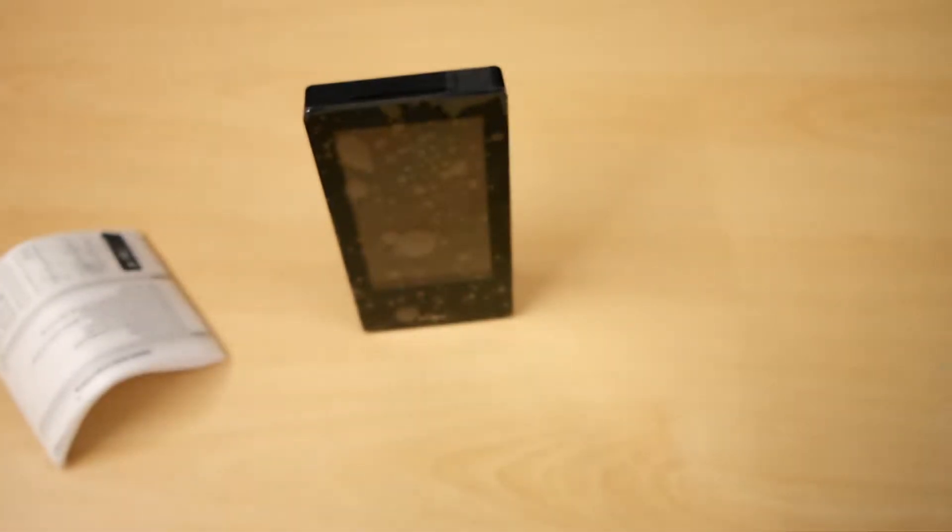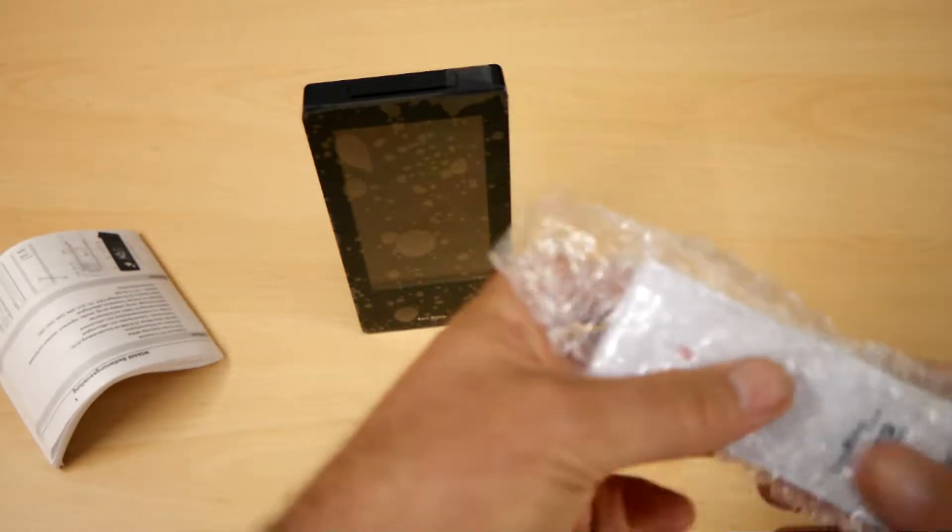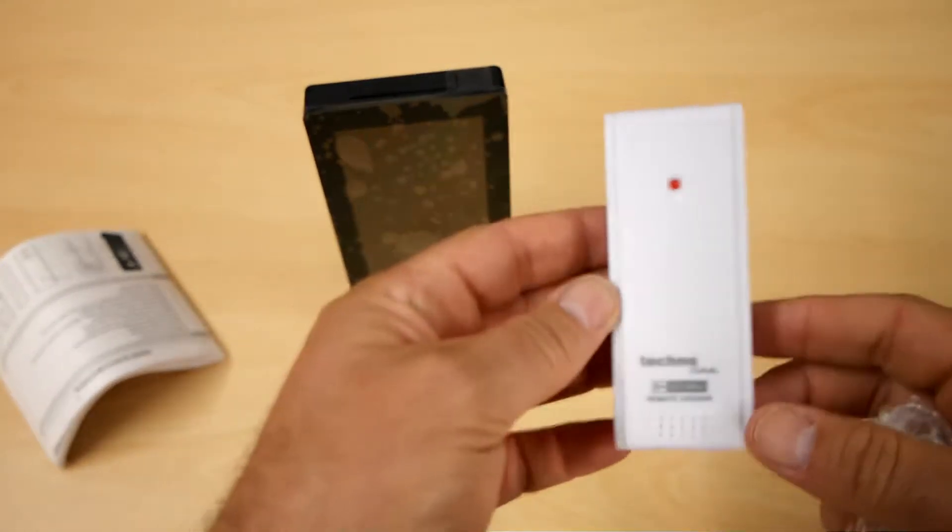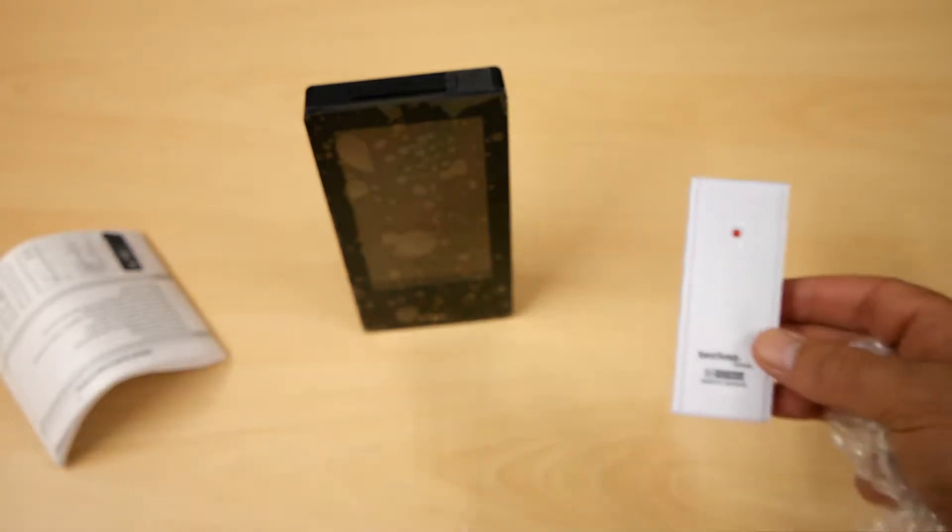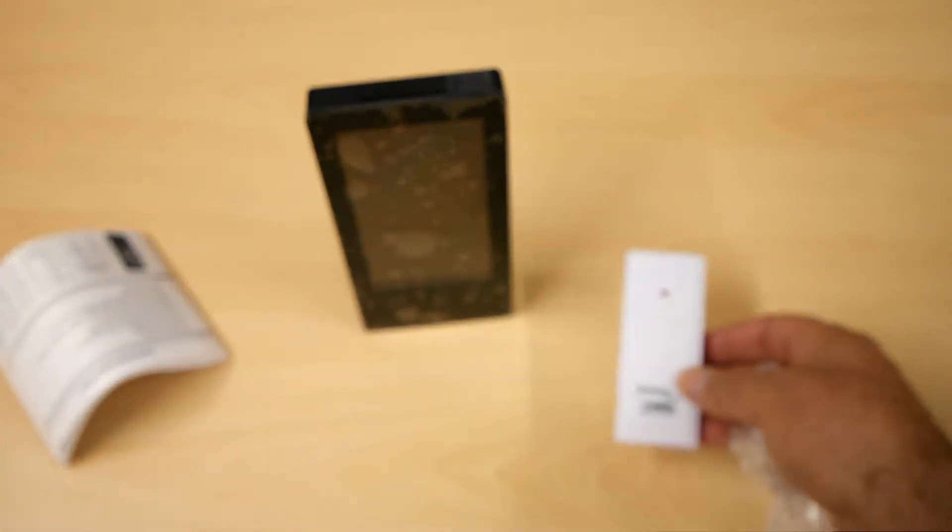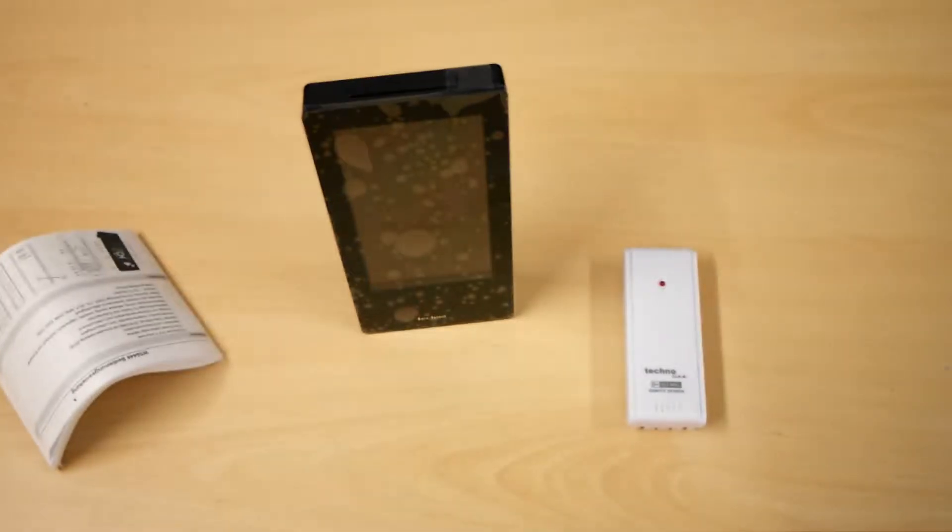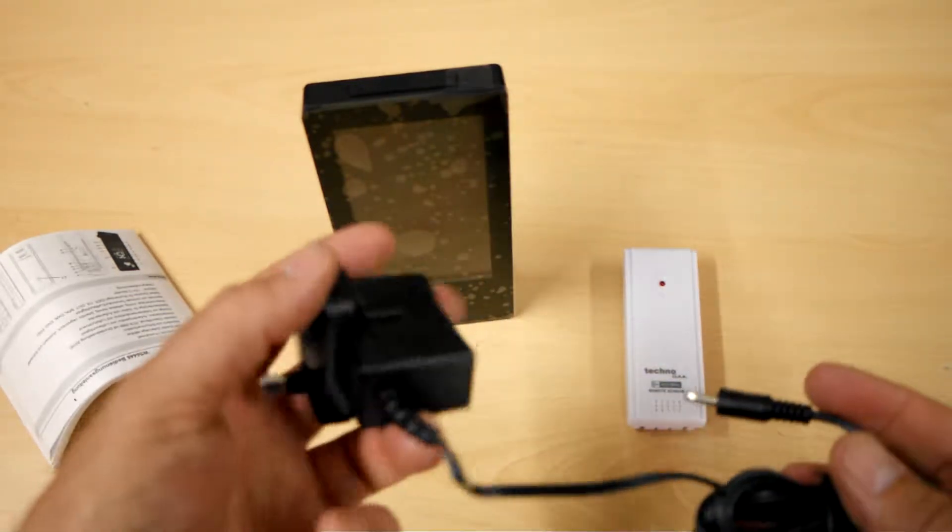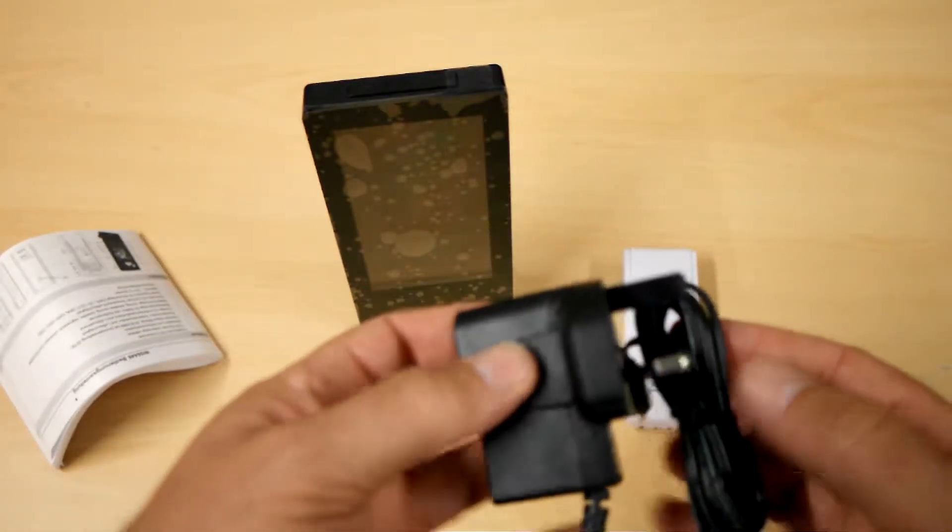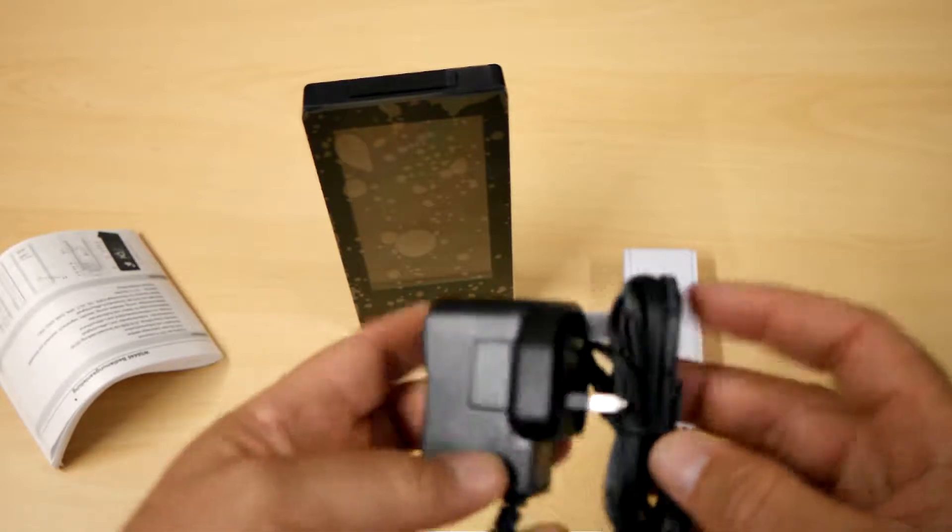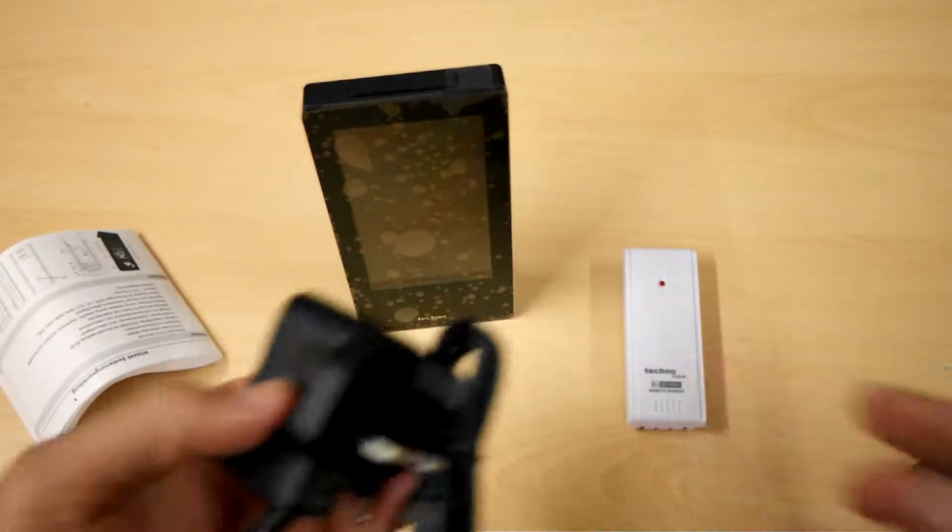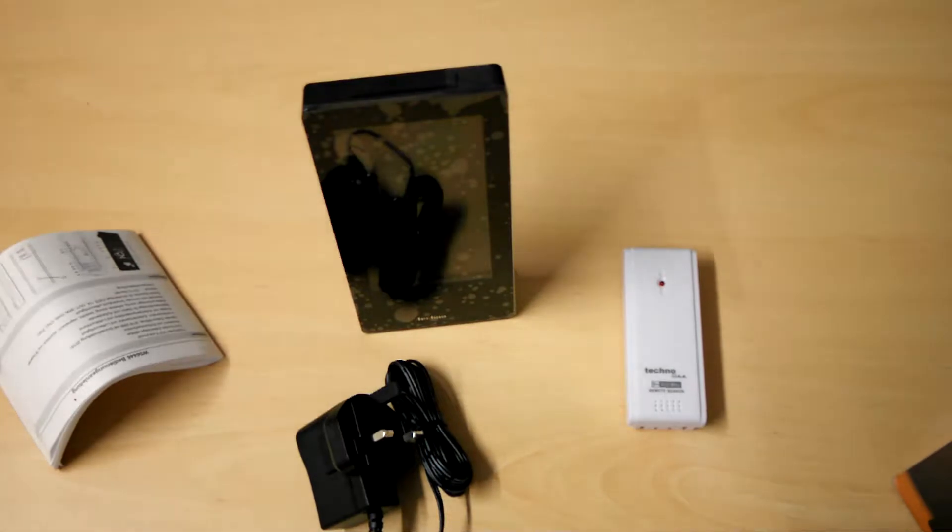We get the wireless temperature sensor, which can be normally placed outdoors, but of course can be just another location within a house or premises. And we get power supply. It's mains operated, comes with a UK power supply. European customers buying this would of course get the 2-pin European plug.